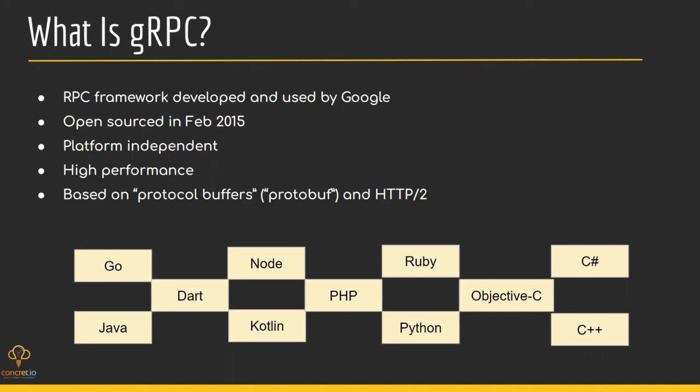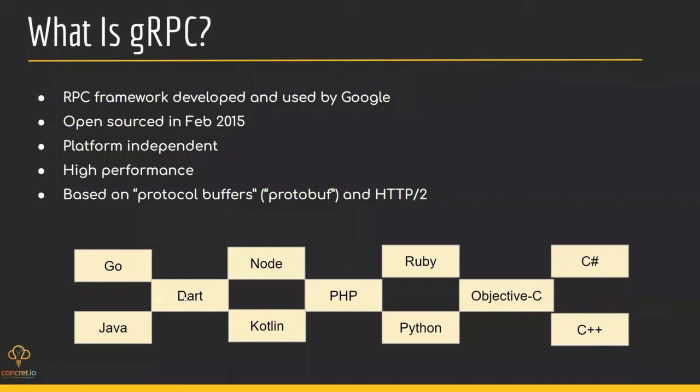This framework relies on the new HTTP version HTTP/2 and protocol buffers. These are the languages which currently support gRPC. The proto compiler supports these languages. You might be thinking what 'g' stands for in gRPC. It was very interesting to research about it. Somewhere I found it stands for Google, and somewhere just for 'good'.